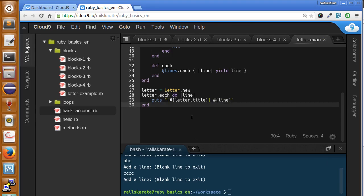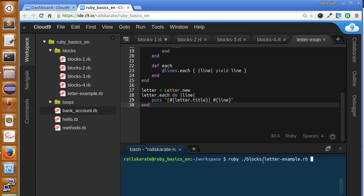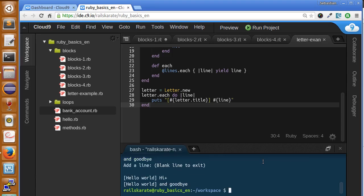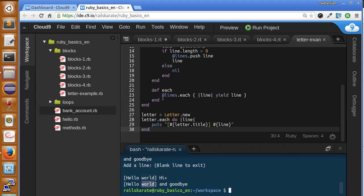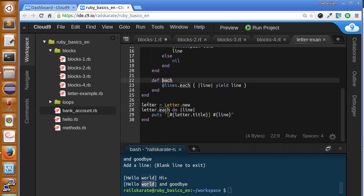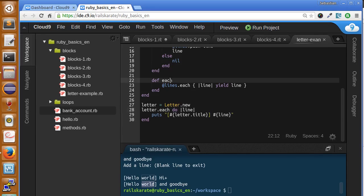Let's make it work and see what happens. We enter 'Hello World', 'Hi', and 'Goodbye', then a blank line to exit. Here we have each line printed with the title in brackets. Let me explain how this works: here we have our letter, which is the instance of the Letter class. We have our each method, so we first create the letter and its lines, then we call the each method we created.